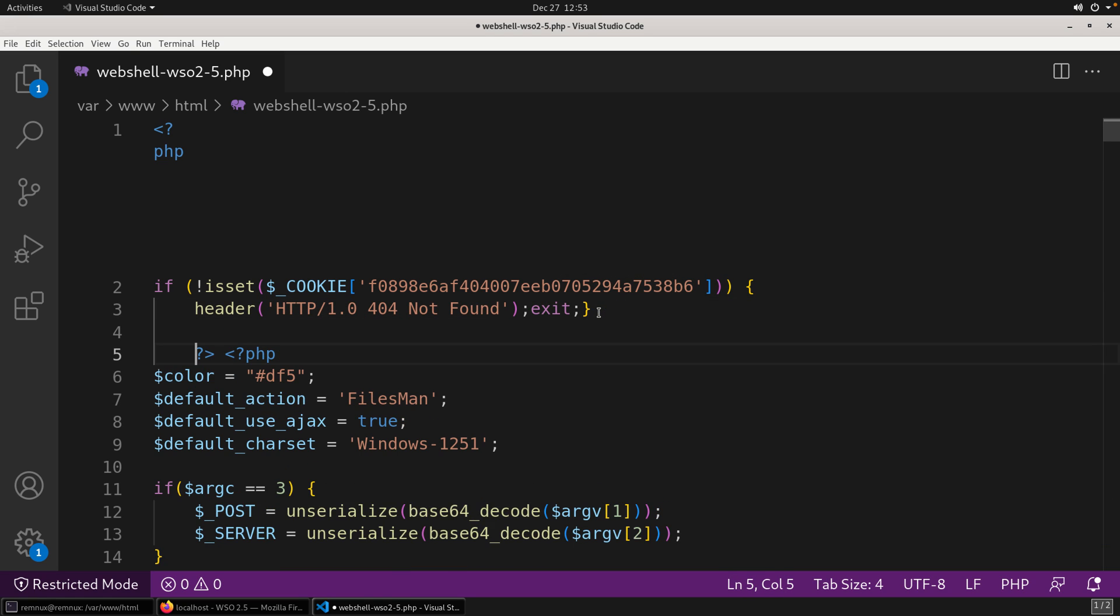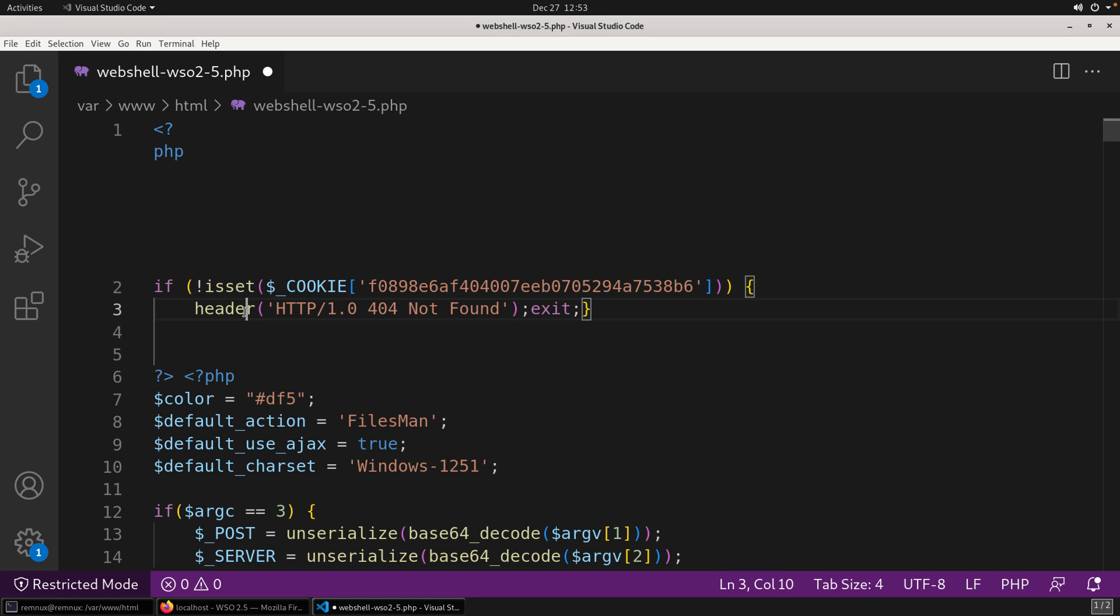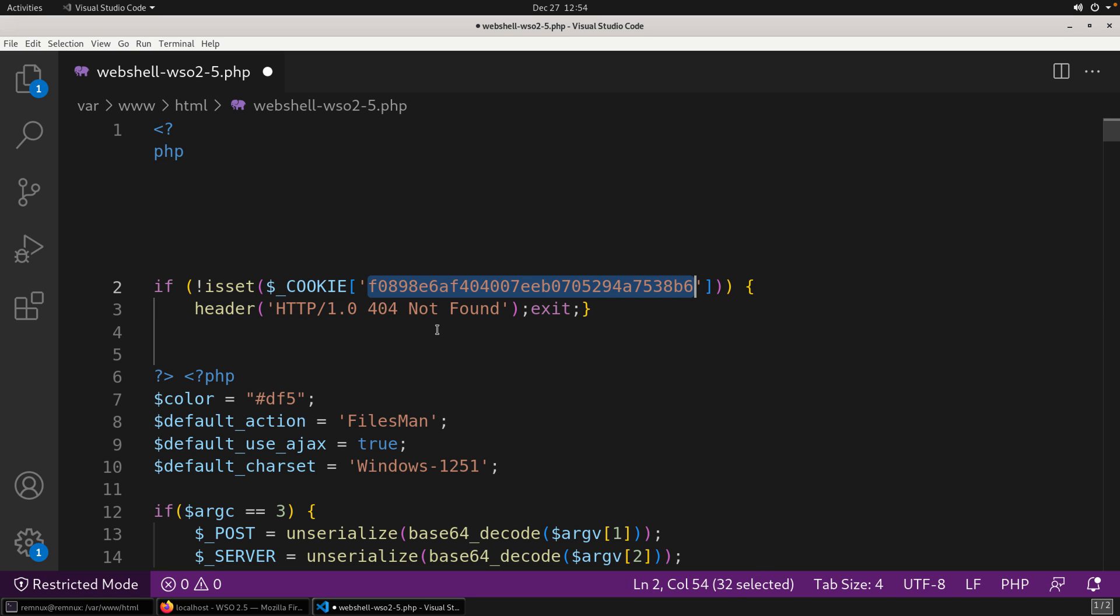And you'll see with the WordWrap, what's happened is that this line here, if not, is set. So let's just add a little bit of formatting here to make this a little bit easier to see. If not, is set, cookie, with this value, then it returns a header of 404 not found. So all we need to do in order to pass the authentication here with this web shell is have a cookie with that value.